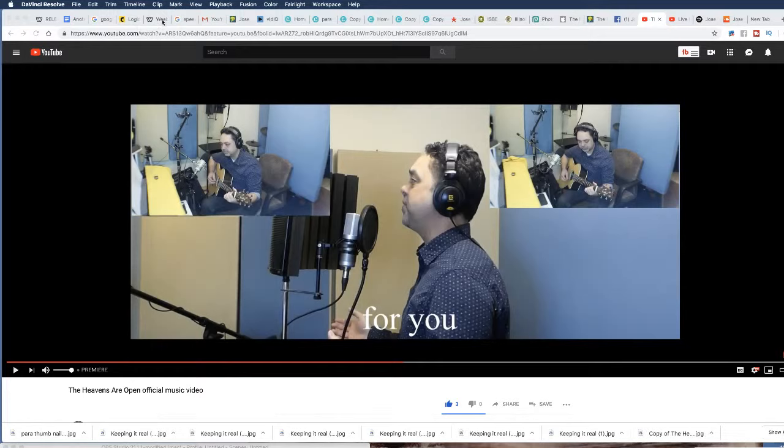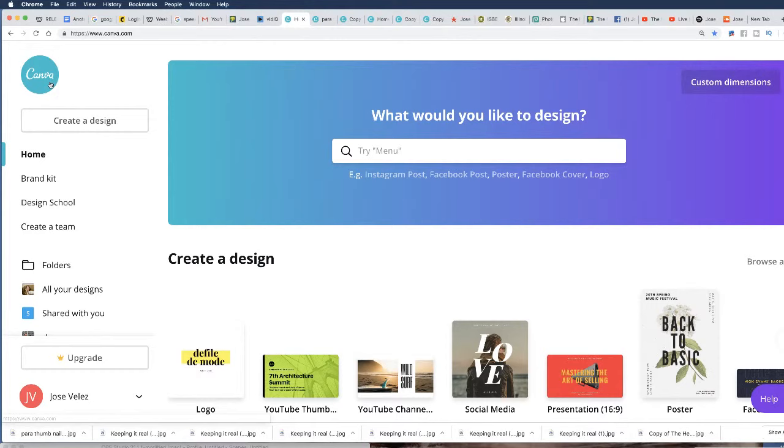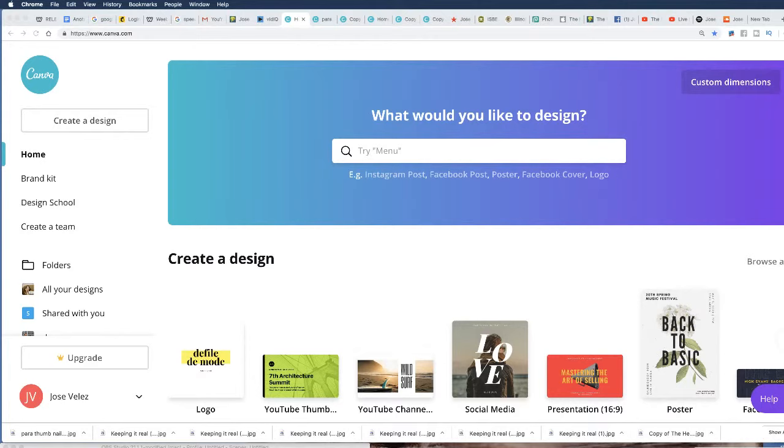Let me show you what I use. I use for my graphic design, I use Canva and it's totally free guys, it's totally free. Let me write it there, canva.com.